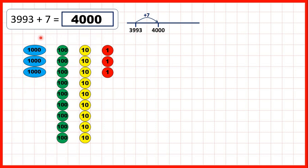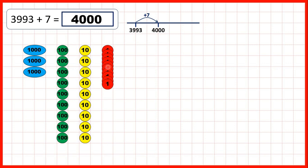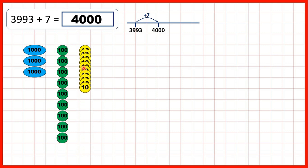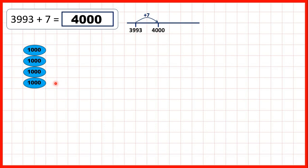Or, if we show place value counters starting with 3,993, we can add 1, 2, 3, 4, 5, 6, 7 to give us 4,000. Again, that's 4,000 because we can exchange 10 ones for 1 ten, 10 tens for 100, and 10 hundreds for 1 more 1,000. And that gives us 4,000 altogether.